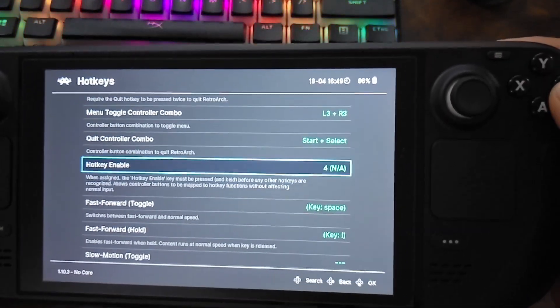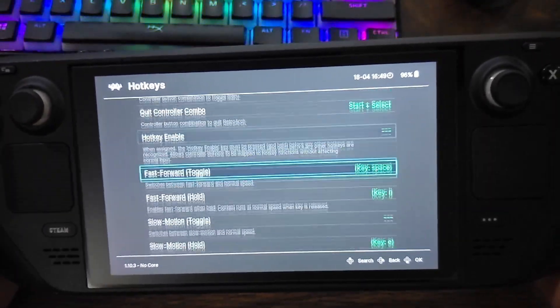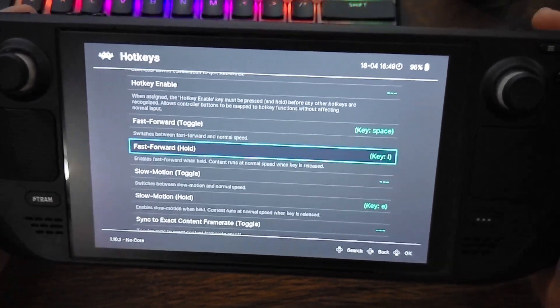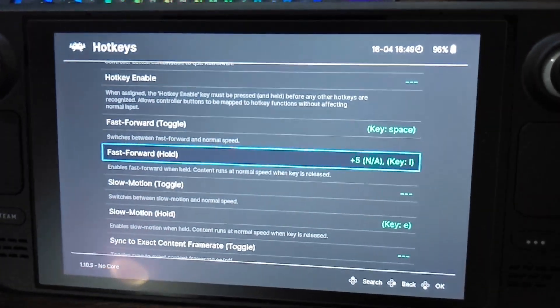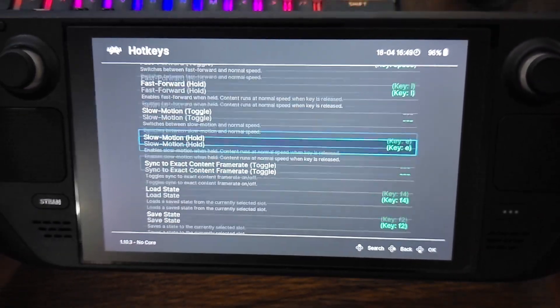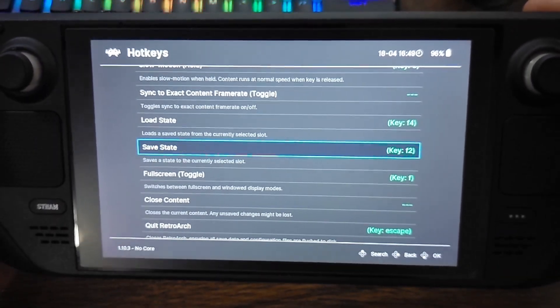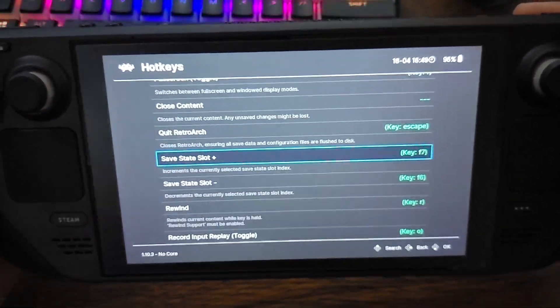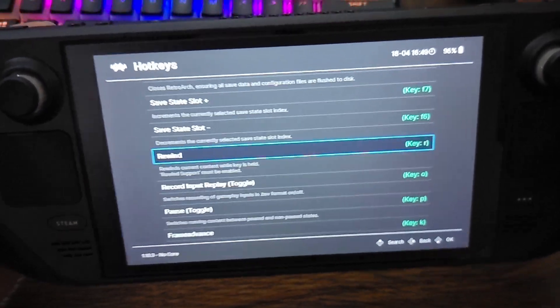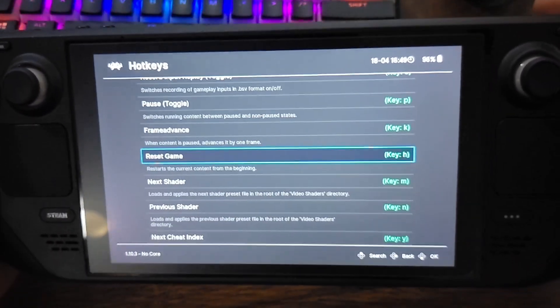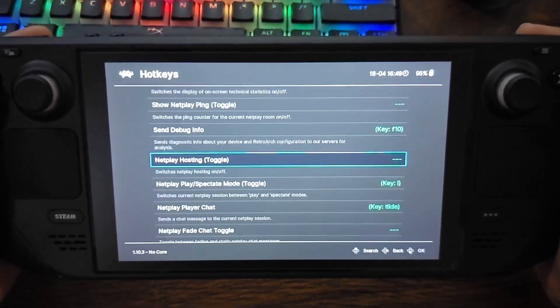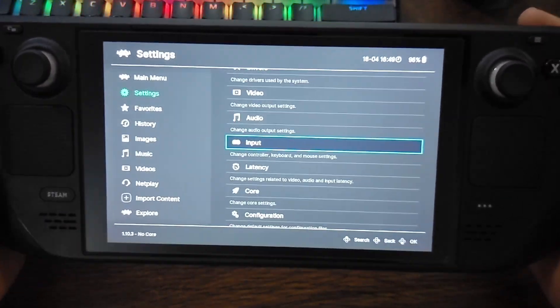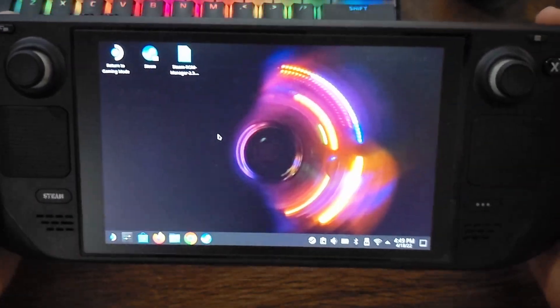So to clear any hotkeys like that, you just press Start. You're going to see several other buttons. Like fast forward hold, I believe is going to be the right trigger, so it would say plus 5 like that. Just hit Start to clear it. So hit Start on load state, then you hit Start on save state, hit Start on save slot plus, save slot minus, on rewind, on pause, all that. Just get rid of those hotkeys. And that should be that. Then you can quit RetroArch.